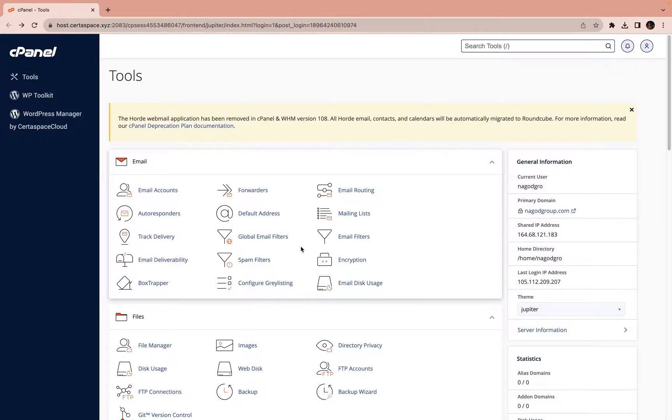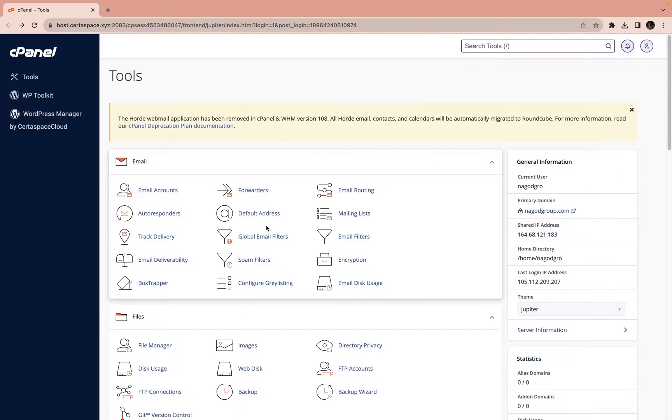So this is my cPanel. Like you saw before, remember I told you that on this cPanel lies a lot of things that you can do, a lot of things from this cPanel.